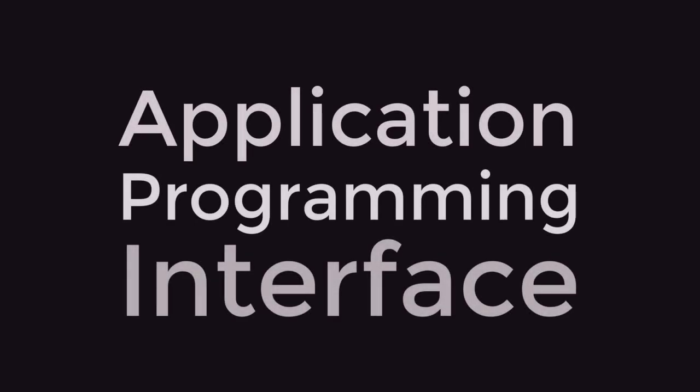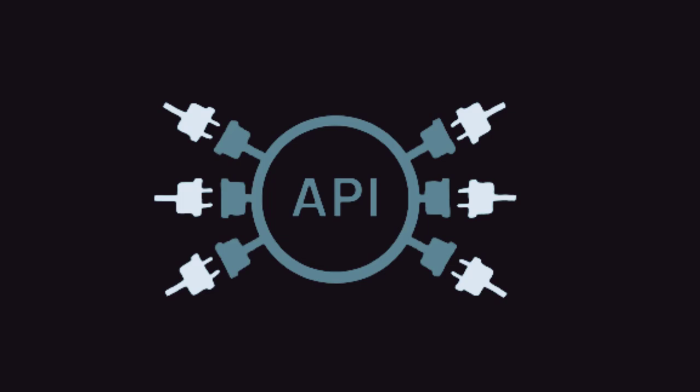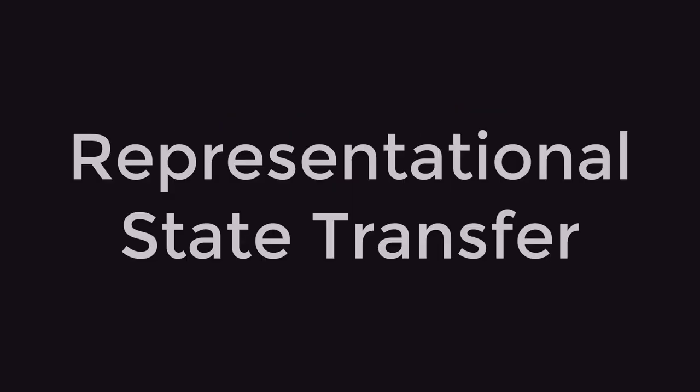An Application Programming Interface is an interface that allows two programs to talk to each other. Now the term API is a broad term that is used for any two programs communicating, but this video is about a specific kind of API known as a Representational State Transfer.